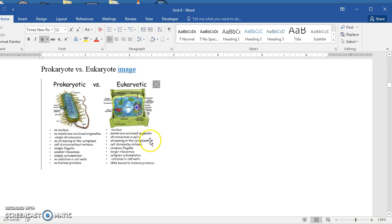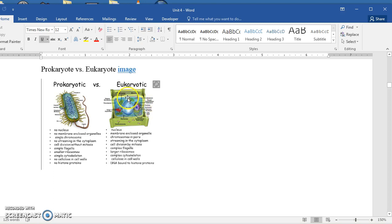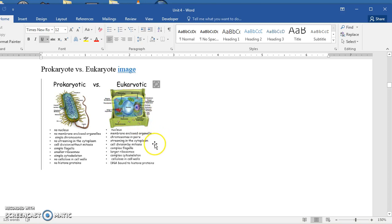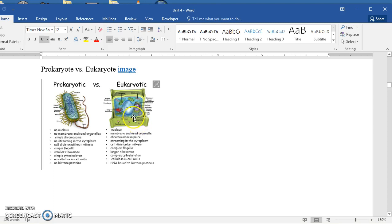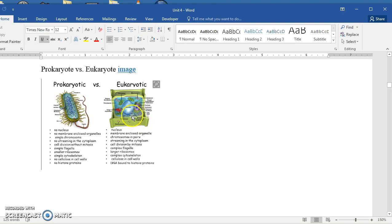There can be streaming in the cytoplasm. I'll show a picture in a little bit of a chloroplast in a cell and those chloroplasts can actually move around the edge of the cell, sometimes referred to as cyclosis or cell streaming. Cell division occurs with the help of mitosis. If there are any flagella on eukaryotic cells, they're more complex than bacterial flagella. Eukaryotic ribosomes are larger, more complex, and eukaryotic cells have a complex cytoskeleton.